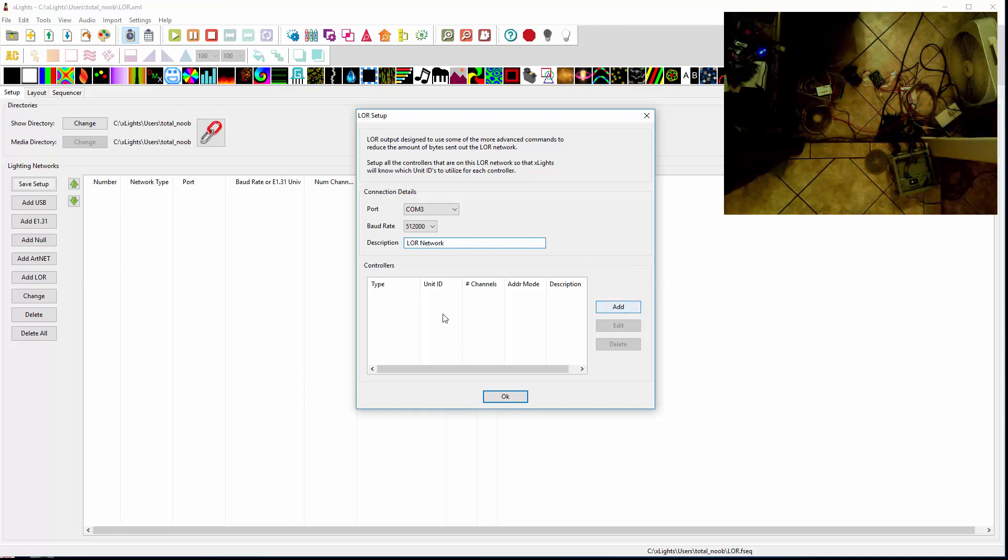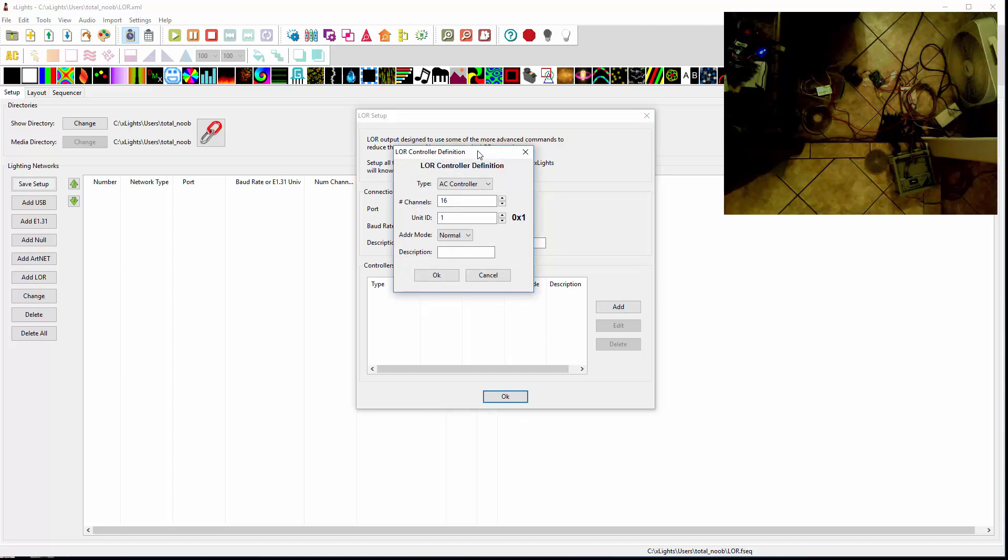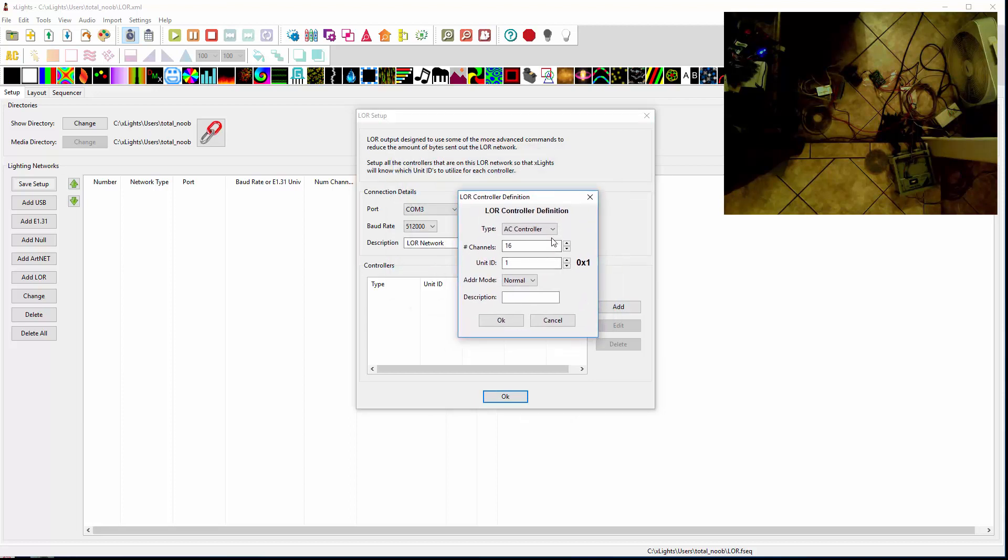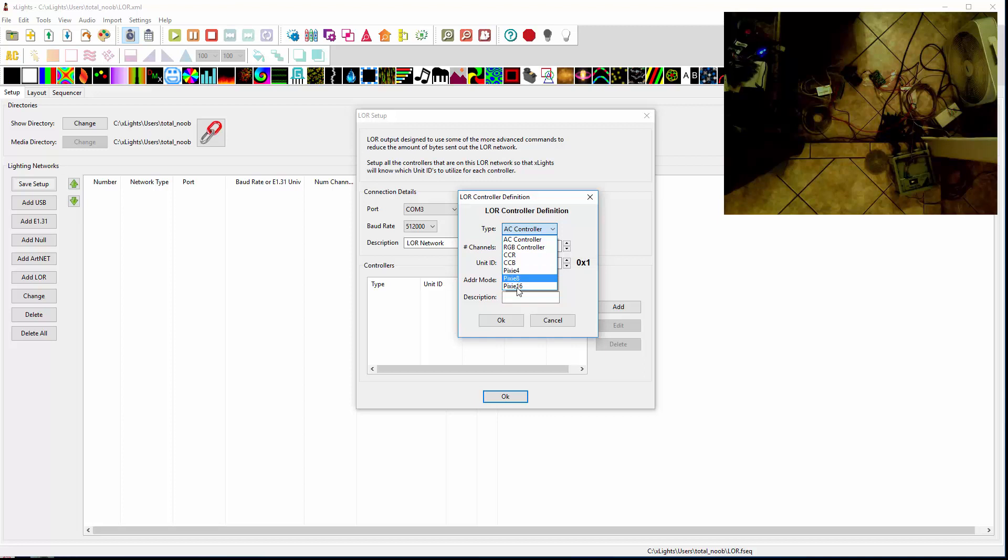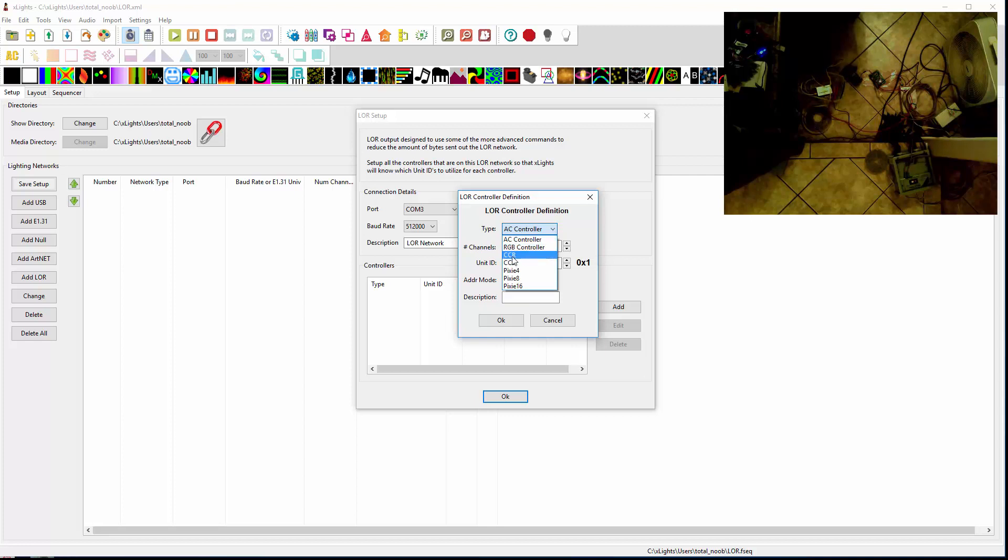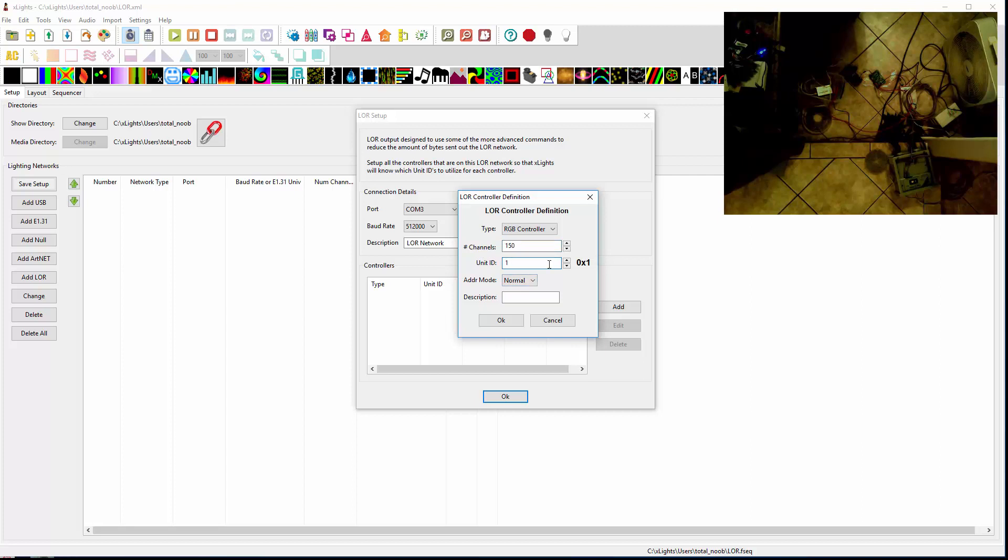And then now you want to add in the controllers on your network because you need to teach Xlights about each controller so we know which unit ID, addressing mode, things like that. So I'll hit Add. Now you have this new little dialog. This type here really doesn't matter a whole lot except if you pick one of the Pixies, I do automatically assume how many outputs that you have. So first I've got a CCR. I could actually pick RGB controller or CCR. I'll just pick RGB controller and I know the CCR has 150 channels. And my first one's on unit ID 1. I've got everything set to run on normal mode. And I'll just call that CCR 1.